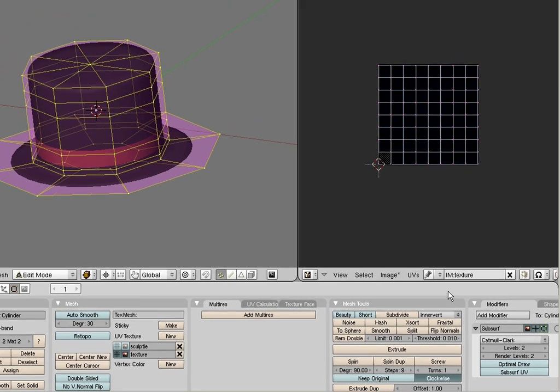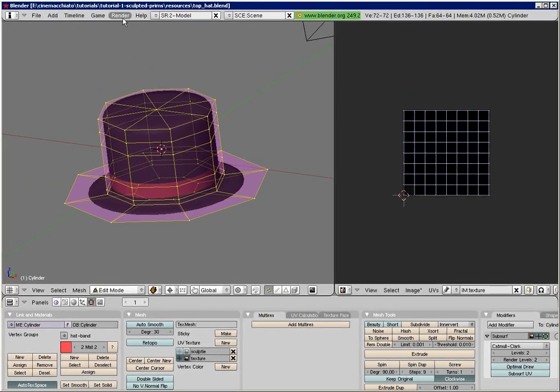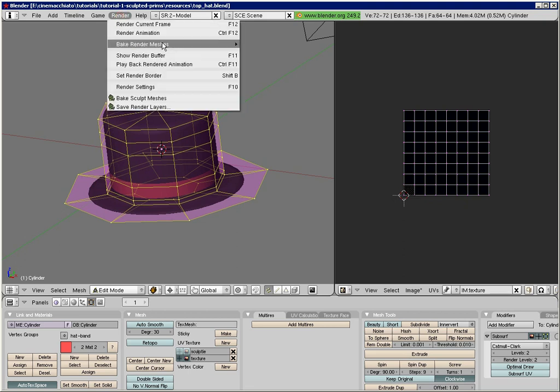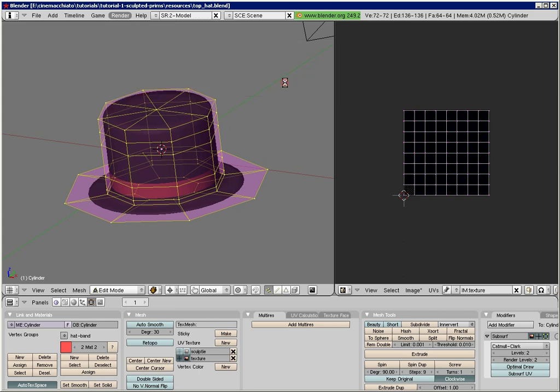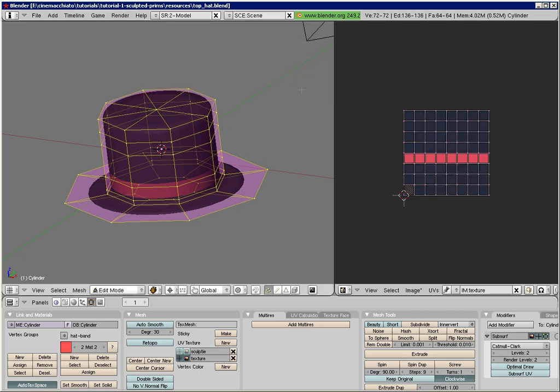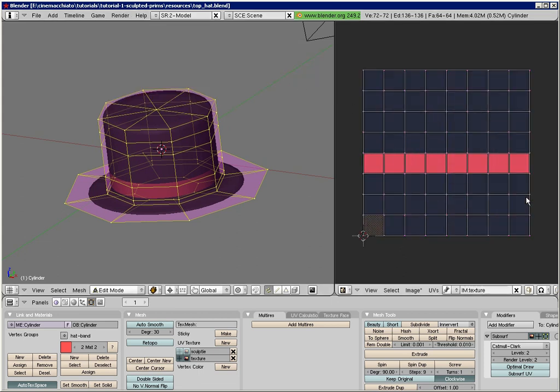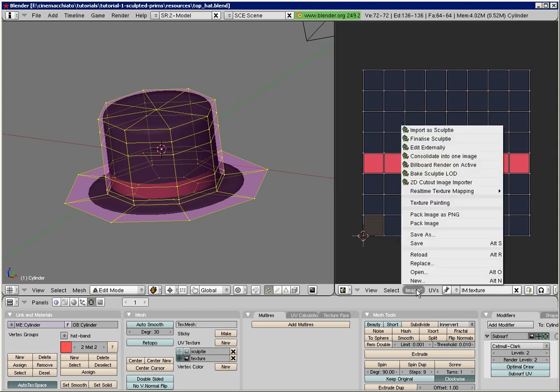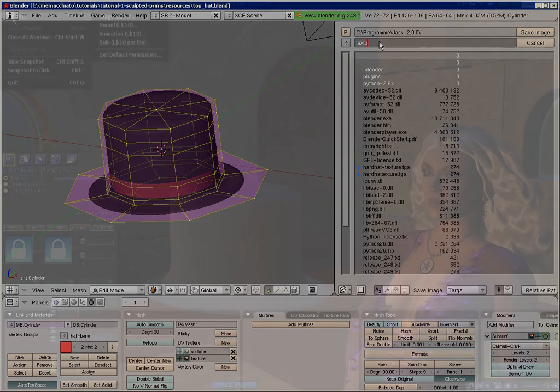And now, finally we can bake the texture as follows. Click on render, bake render meshes, texture only. You will end up with a mostly black image containing a red horizontal stripe. This is your very first and very primitive texture for your sculpty. Save this texture to your hard disk and examine how it appears on your object in Second Life.